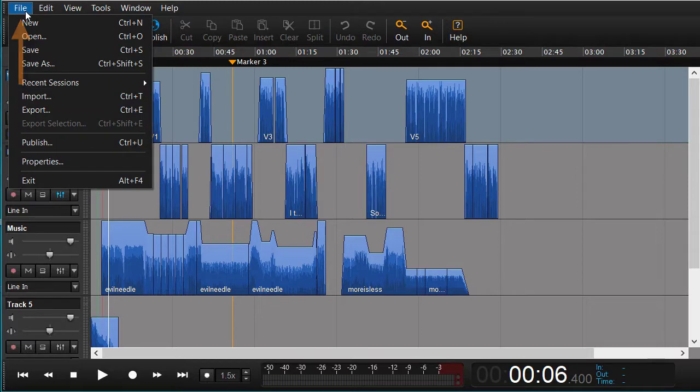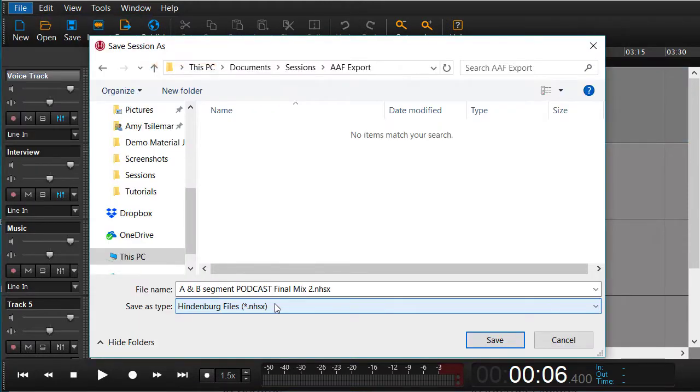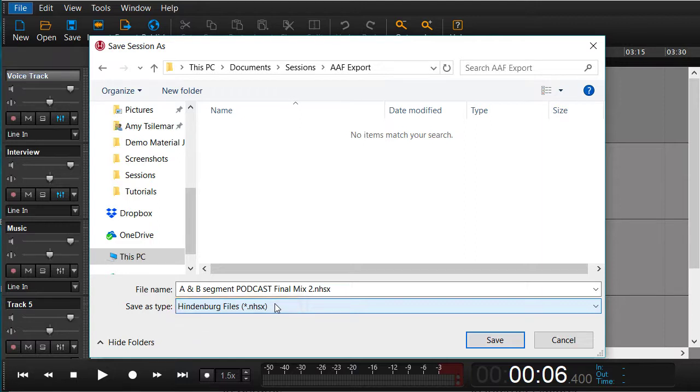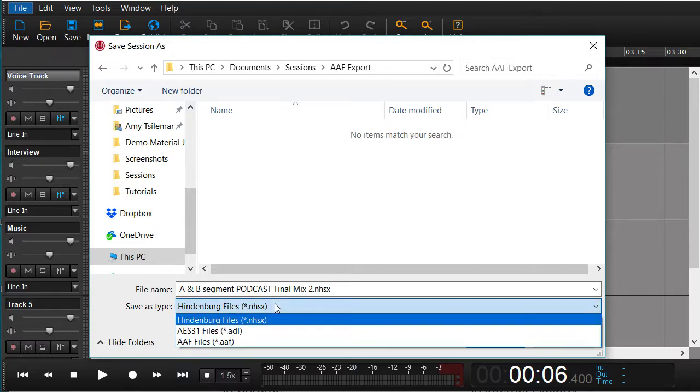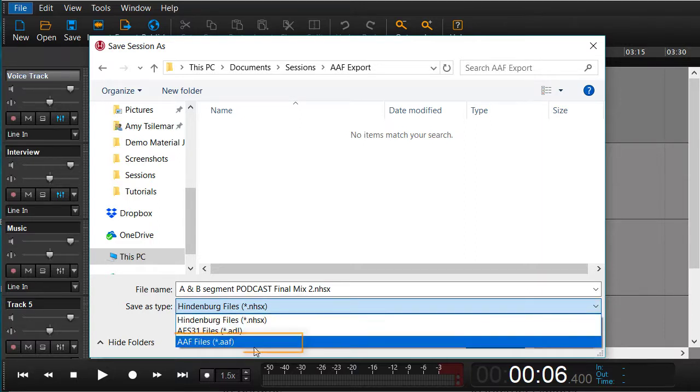The way we can do it is to go to save as and instead of using the normal NHSX format we now choose the AAF format.